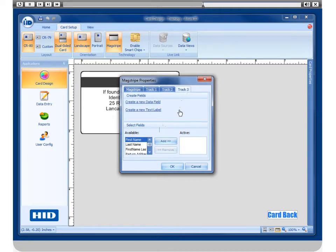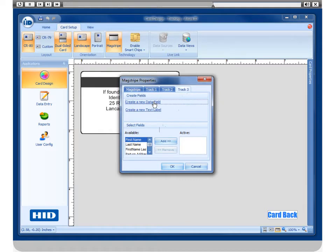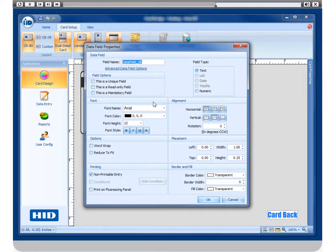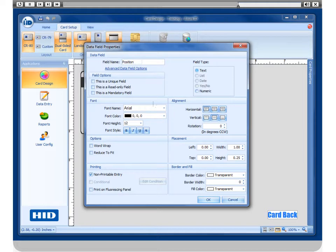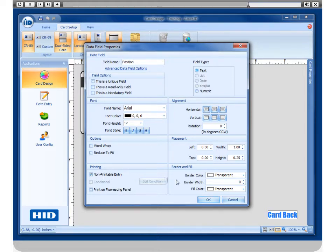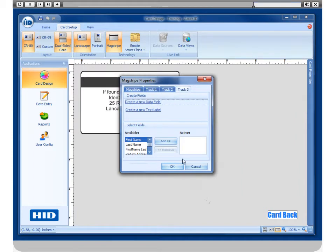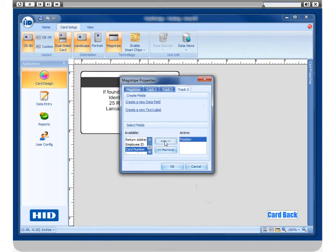If there is a field not available, you can create a data field. Give that field a name. It will automatically be non-printable. Hit OK, and now it will be available for you to add to the active side for any track.